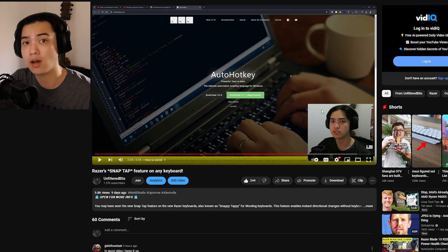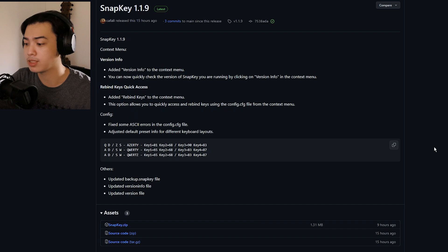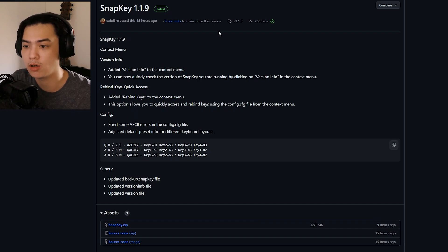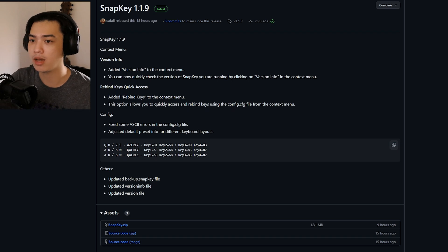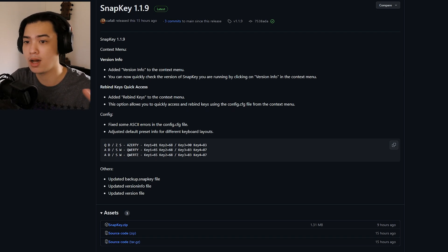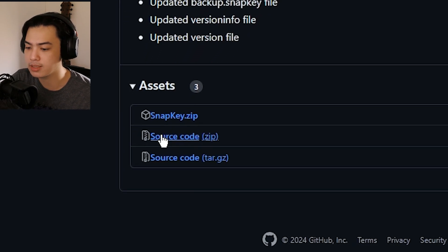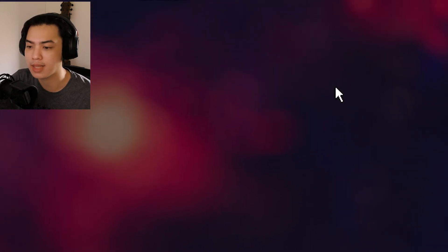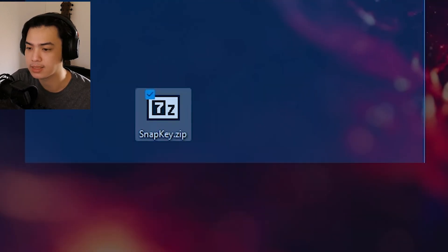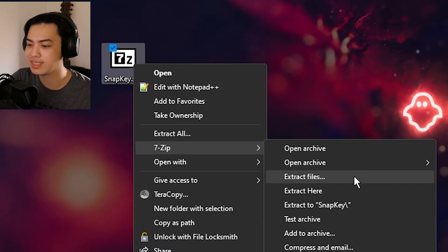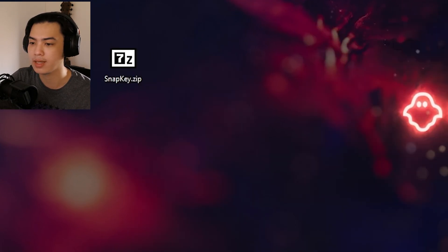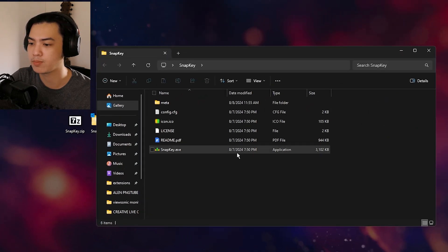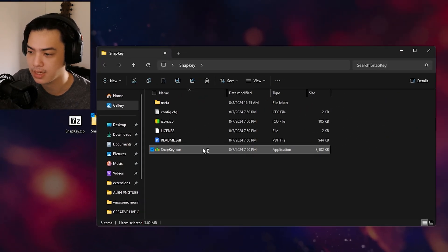A few hours ago — nine hours ago — this program was released, called Snap Key. All you have to do is go to the link in the description below, click on snap key.zip, and download it. Once downloaded, right-click the zip file, use 7-Zip to extract files, press OK, and you'll get a folder with the program called snap key.exe.